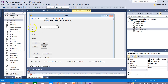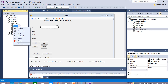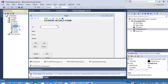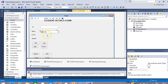Now for the name field, go to the data source again. Click on the Name field and select which bound control you want. Since name is to be displayed on a text box, select text box and drag and drop it onto your form.